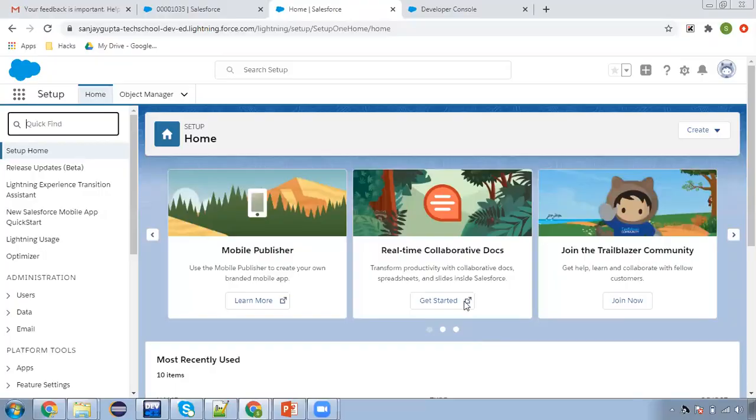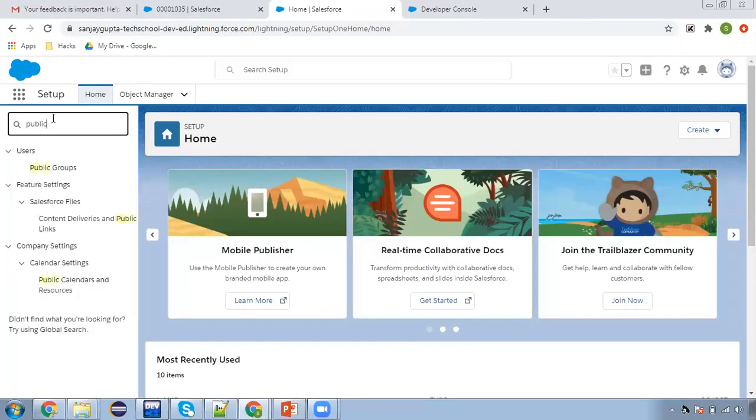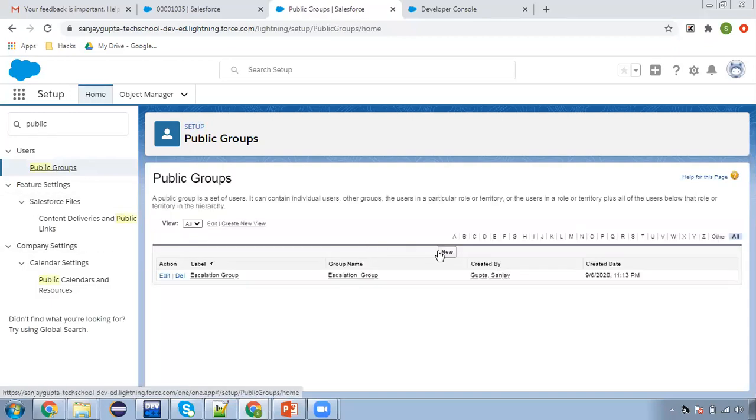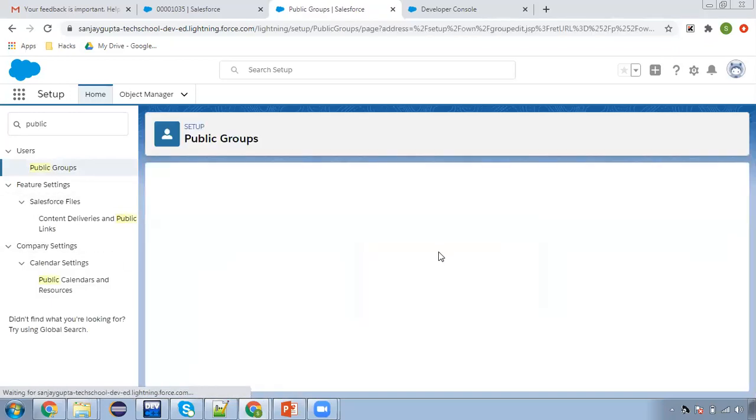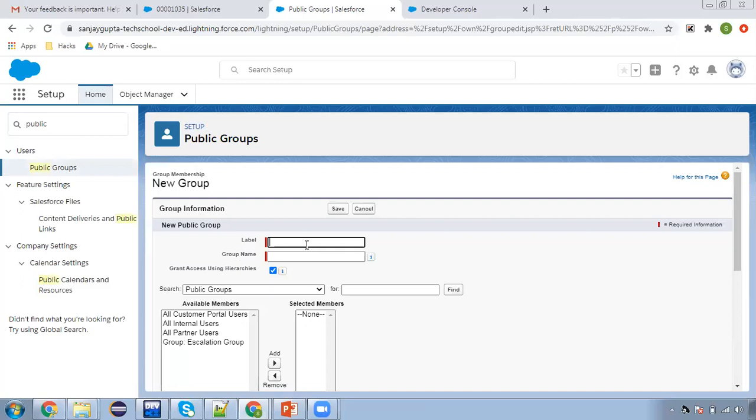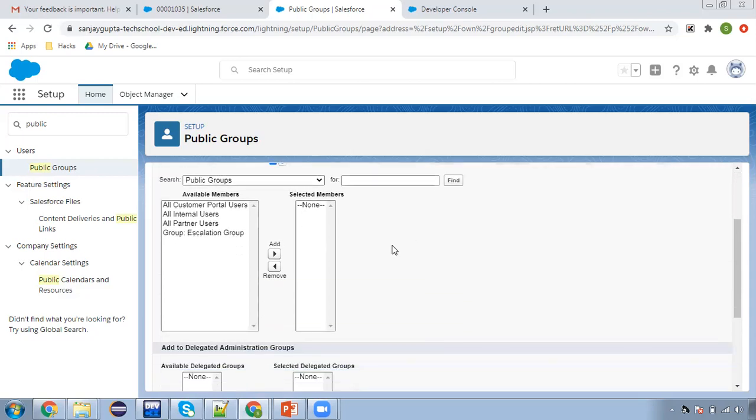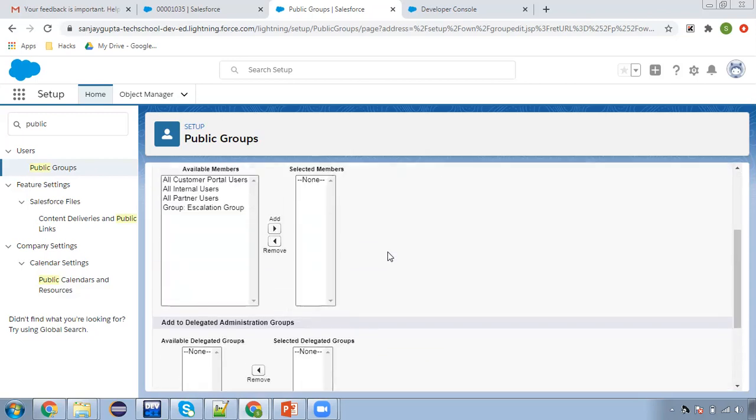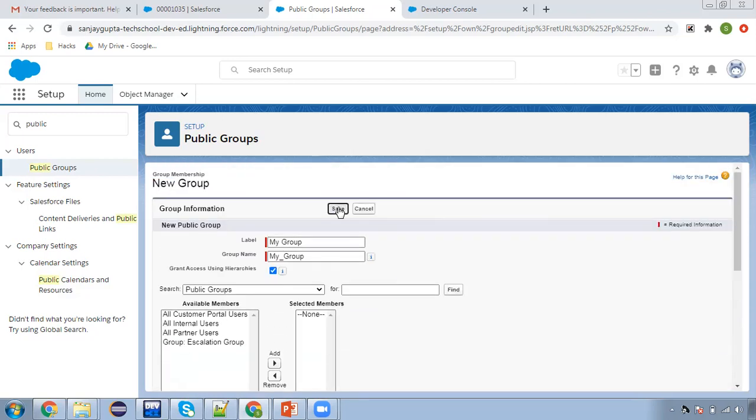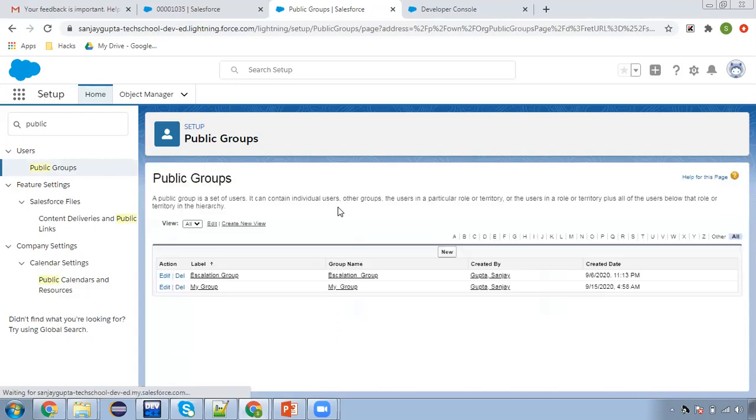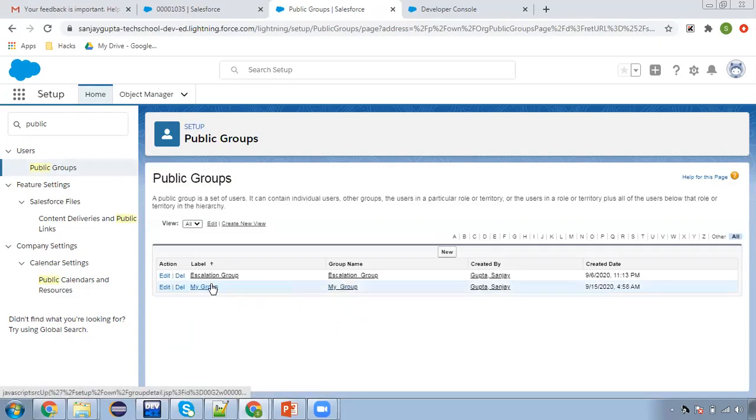Now starting my demonstration, so first of all I'm going to create a public group. Clicking on new, naming it as my group, and I am clicking on save.